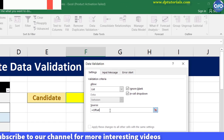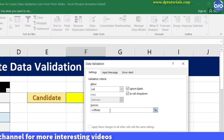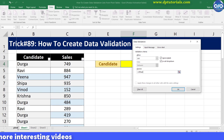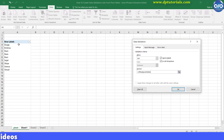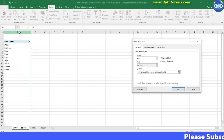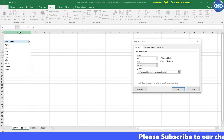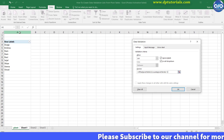Go to the pivot sheet and select A4, lock this reference, comma 0, comma 0, comma, COUNTA, open bracket, select the entire A column, close bracket, minus 1, and close the bracket. Then click OK.